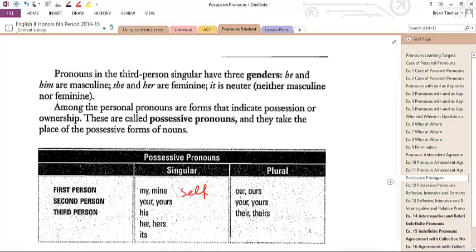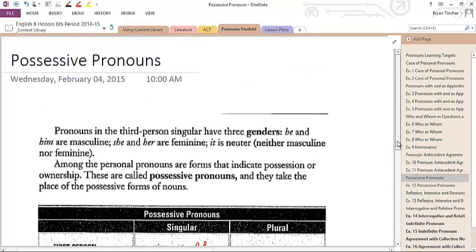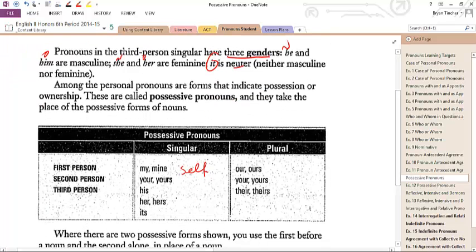Today we're going to take a look at possessive pronouns and how they work. There are three genders: he and him — he is nominative, him is objective — and then she and her, nominative and objective, and then what we call neuter, which is it. If something isn't a him or a her, then we just refer to it as an it.